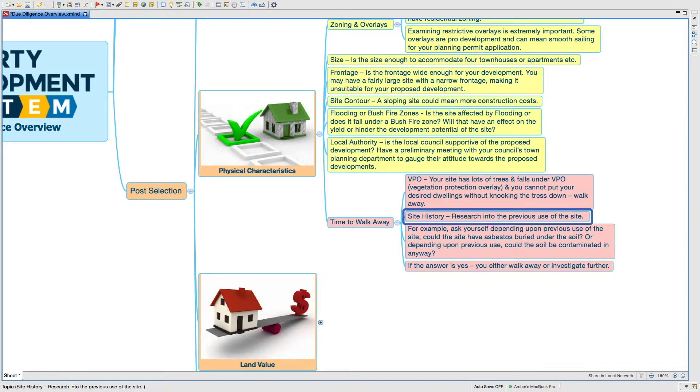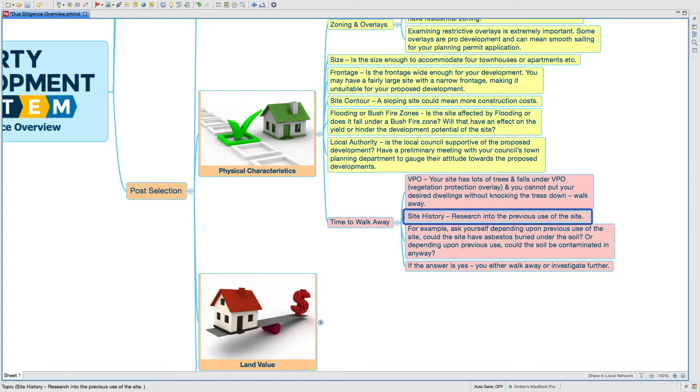Council may not permit you to get rid of the trees, which basically means you might not be able to build what you are planning to build, because there might be tree protection zones where the council might not allow you to have a habitable space overlapping that. There are all sorts of issues with that.